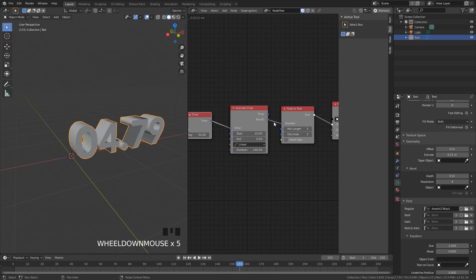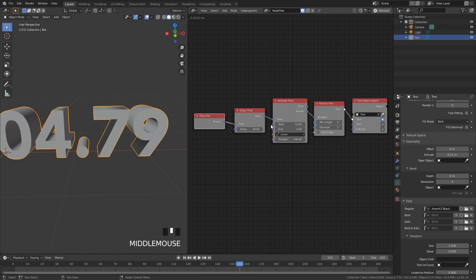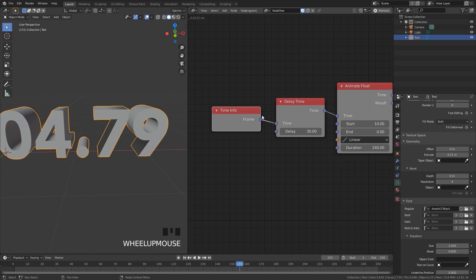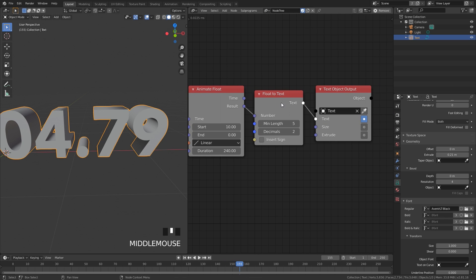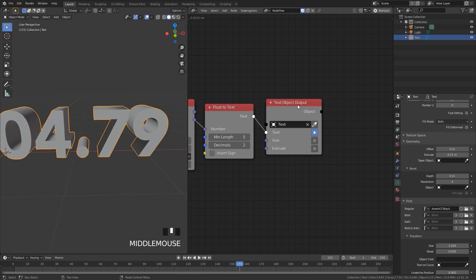Let's go through these nodes one more time so you really understand what they're doing. The Time Info node takes the frame and plugs it into a Delay, which delays the Animate Float until it reaches the value you set — in this case 30. From there it goes into the Animate Float, which has a Start of 10 and an End of 0 with a Duration of 240. From there it plugs into the Float to Text node, which controls how many numbers are in our countdown — with a minimum length of 5 it displays four numbers and two decimals. Then it plugs into the Text Object output, which selects the text we want to change.